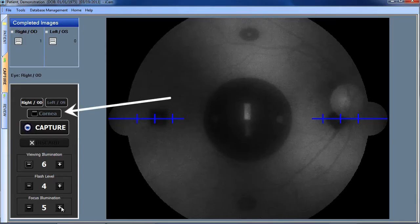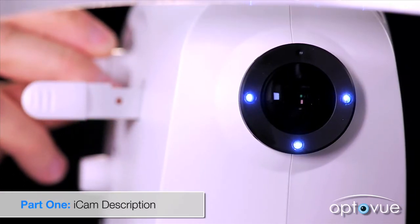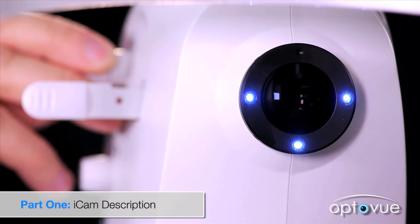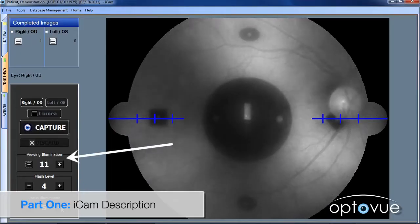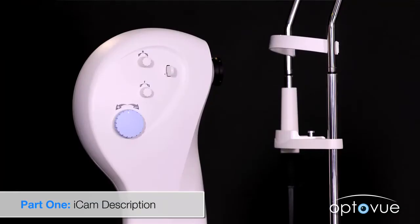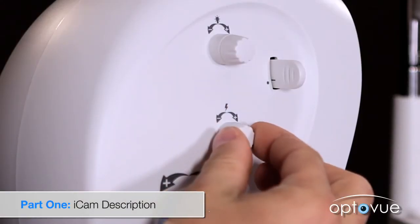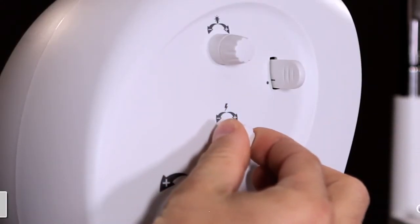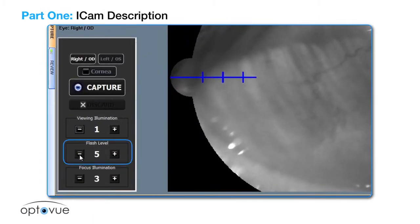If you select the cornea button in the software display, this knob controls the intensity of the three external LED lights, also with a range of 1 to 12. Both of these functions can also be controlled using the mouse and screen display. The next control knob down is the flash intensity setting with a range from 1 to 12, which can also be controlled using the mouse and flash level selections on the computer screen.